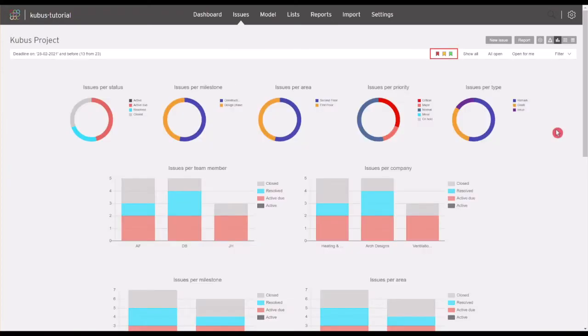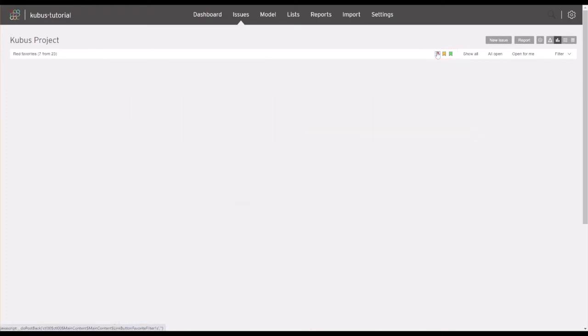And finally, you can limit the graphs to show only the issues in a specific favorite group, by selecting the favorite mark.